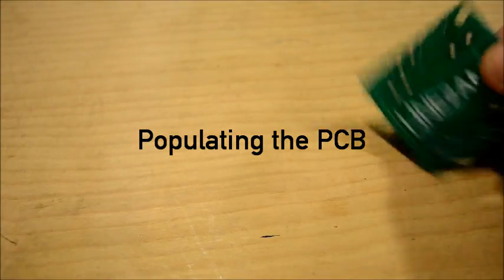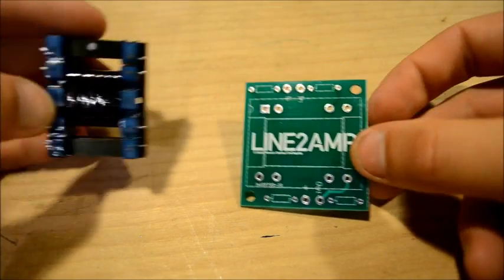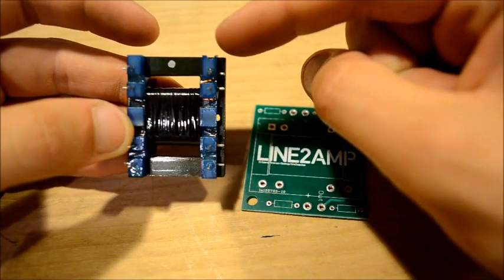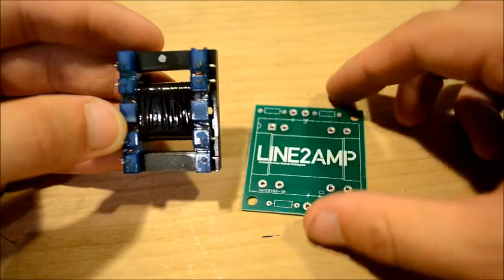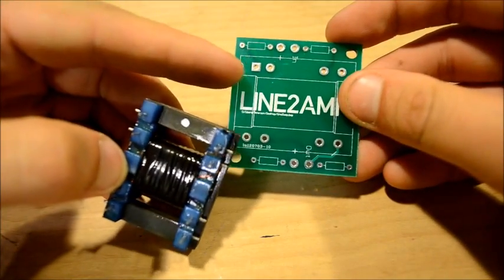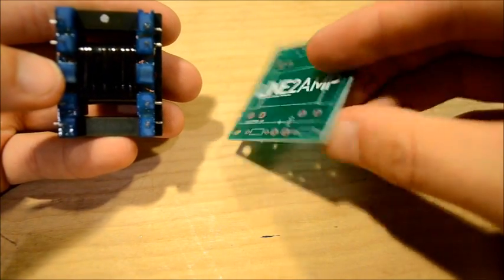Populating the circuit board. First thing we're going to put in is the transformer. I'm pointing to pin 1, which is marked by a notch, which corresponds to the square hole in the circuit board.